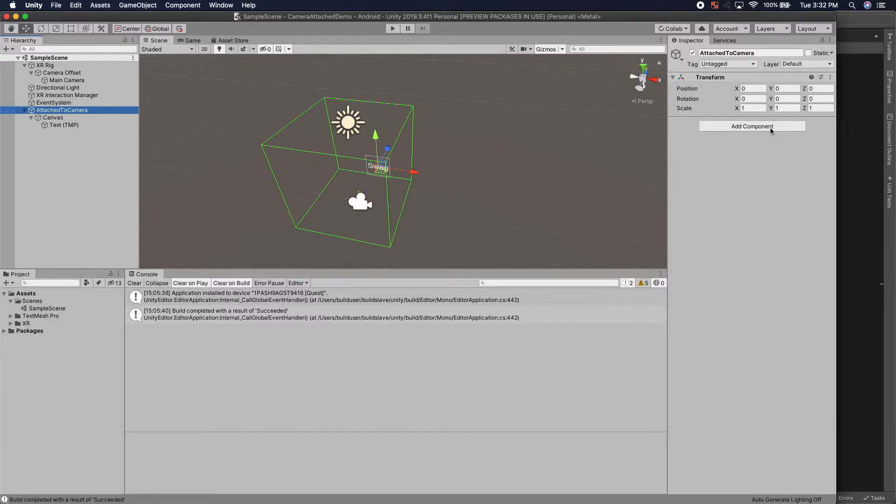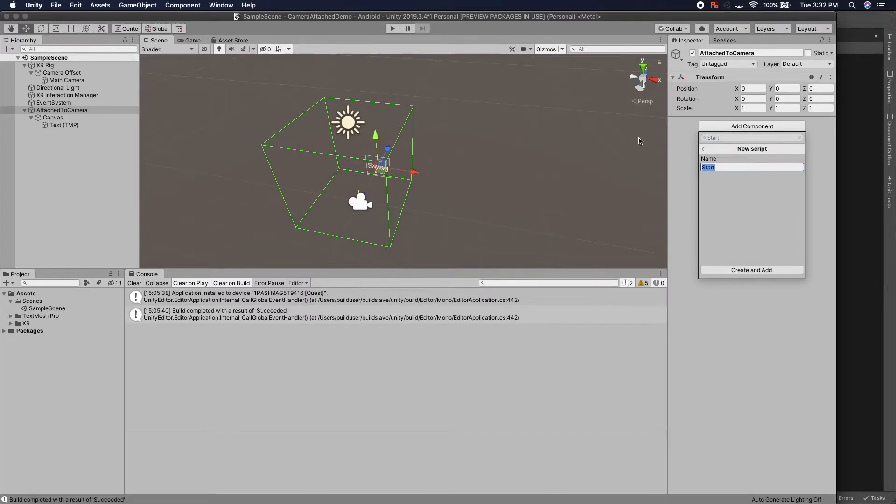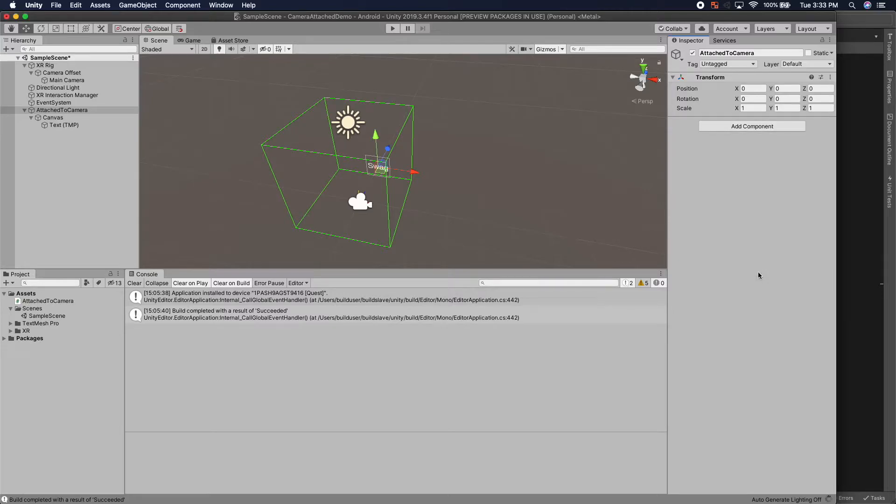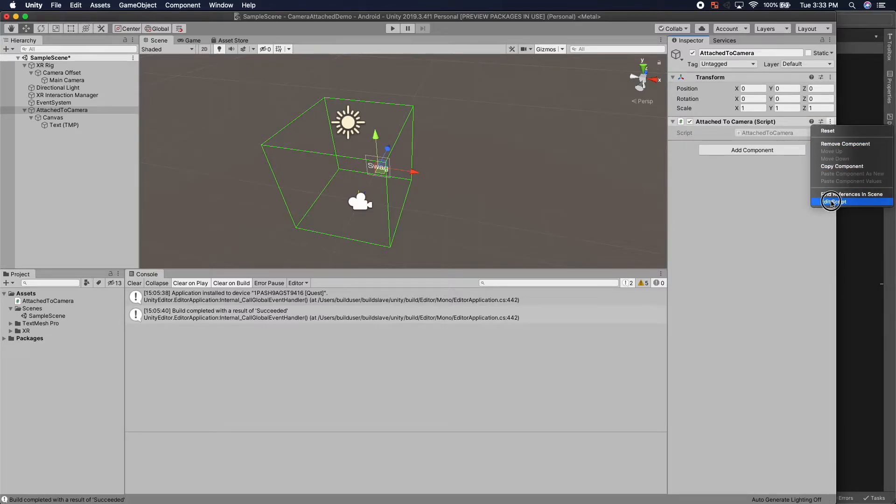So the first thing we're going to do is add a new script to our attached to camera object. I'm just going to call this script attached to camera as well, create and add. And once that finishes loading, we're going to edit it.